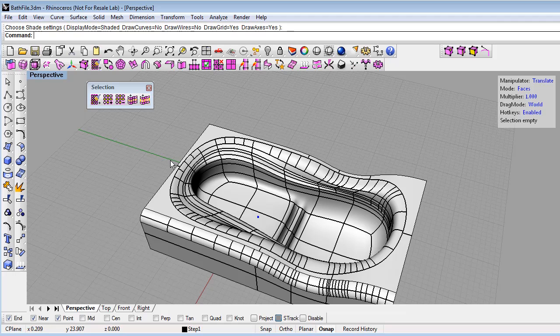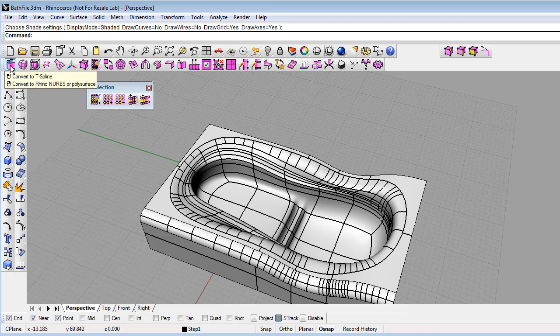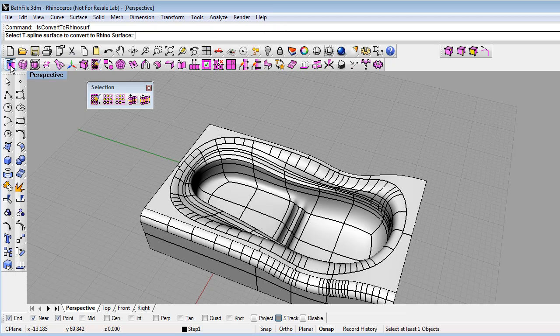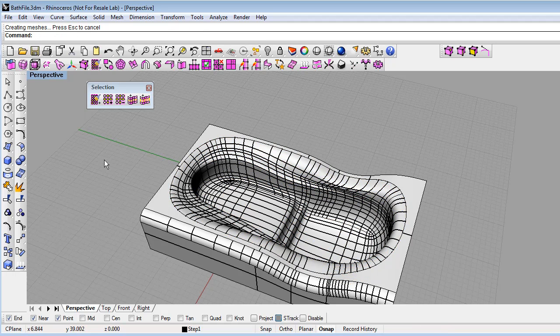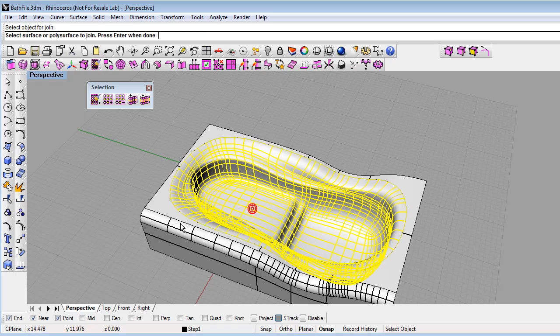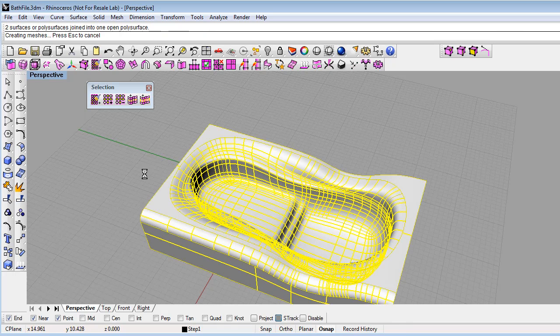Finally, I can convert the T-splines to NURBS by clicking on the Convert to Rhino NURBS icon. And then join the T-spline polysurface with the other polysurface. And now I have a single watertight polysurface for my tub.